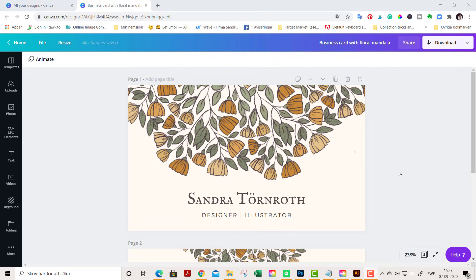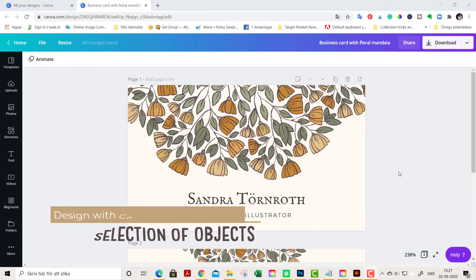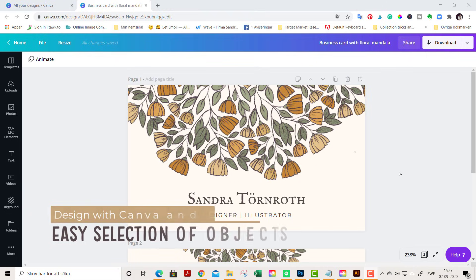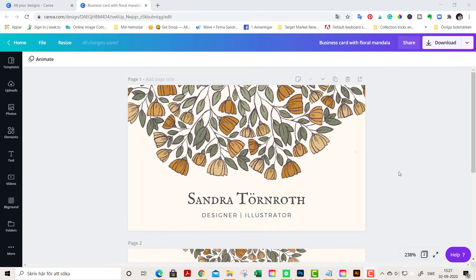Hello friends, it's Sandra here from woollyfire.com and whimsydreamsclipart.com. I'm just here to show you a super quick tip that I noticed many don't know.